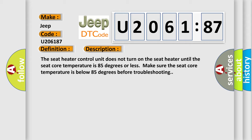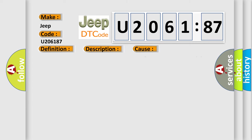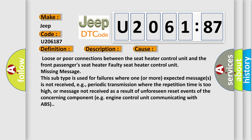This diagnostic error occurs most often in these cases. Loose or poor connections between the seat heater control unit and the front passenger's seat heater. Faulty seat heater control unit. Missing message. This subtype is used for failures where one or more expected messages is not received, e.g., periodic transmission where the repetition time is too high, or message not received as a result of unforeseen reset events of the concerning component, e.g. engine control unit communicating with ABS.